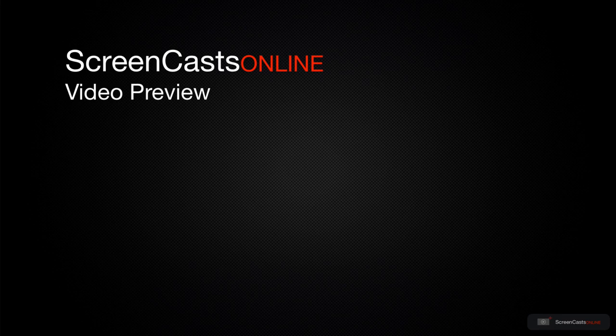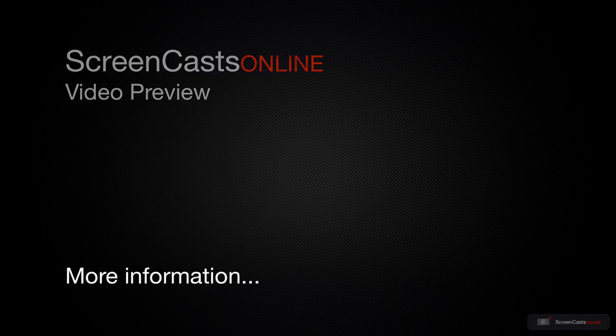That's just a quick preview of one of this week's Apple-related tutorials from ScreenCastsOnline.